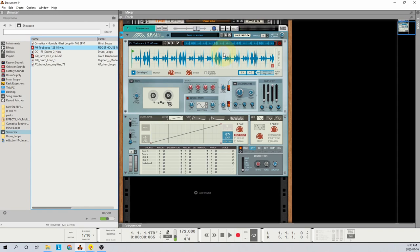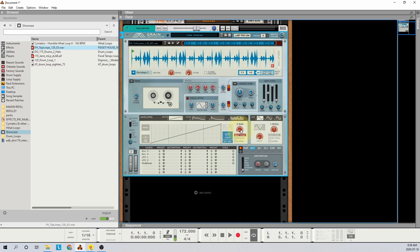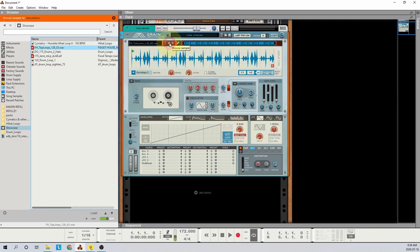If your sample is playing in either double time or half time, you can easily adjust the play speed by changing the envelope 1 rate to either 2 bar or 8 bar. Now you can hit the Load Sample button and preview different audio loops in your browser.